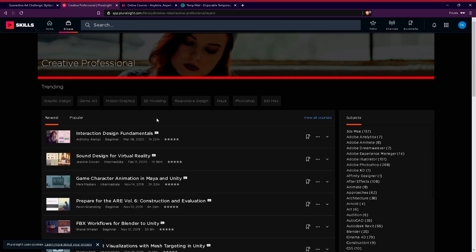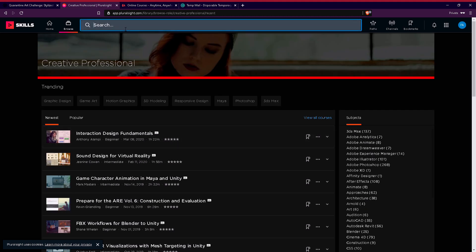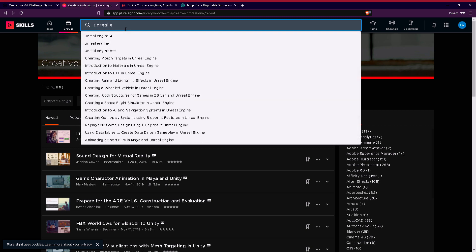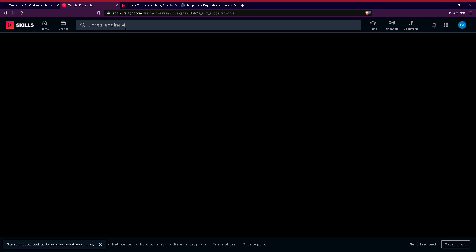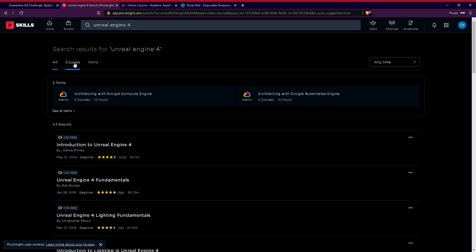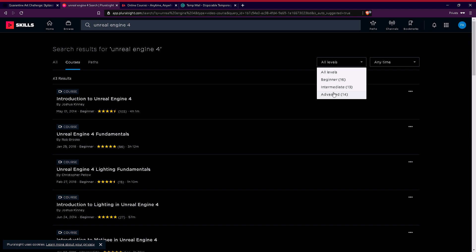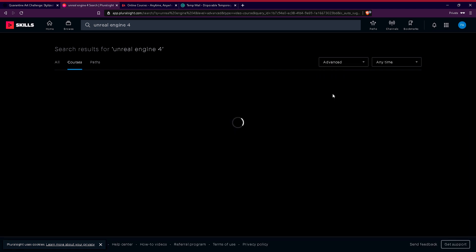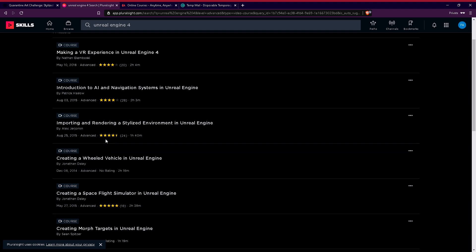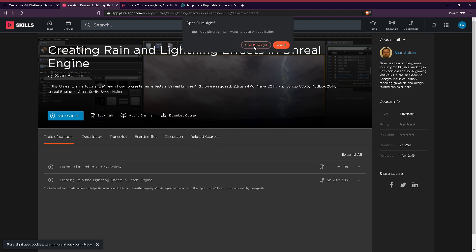For creative professionals, you can see and browse courses. You can search for courses and click on a course. You can check the difficulty level — beginner, intermediate, or advanced — and click on the course to start.